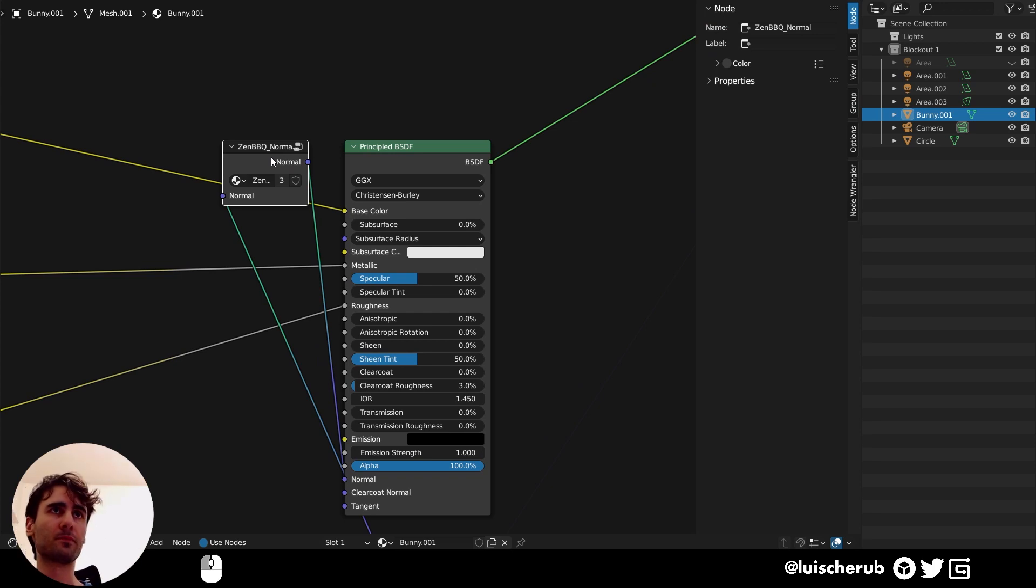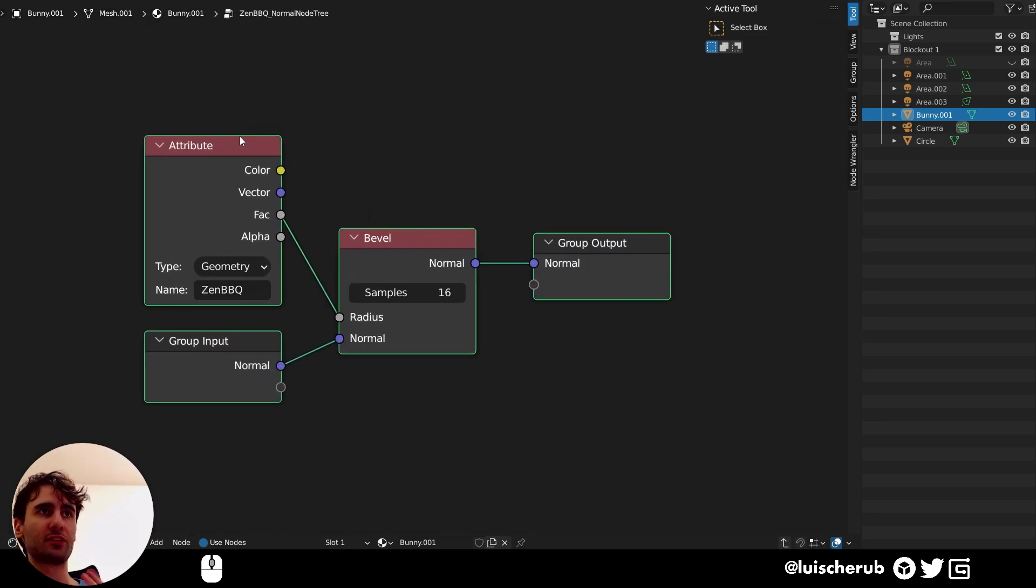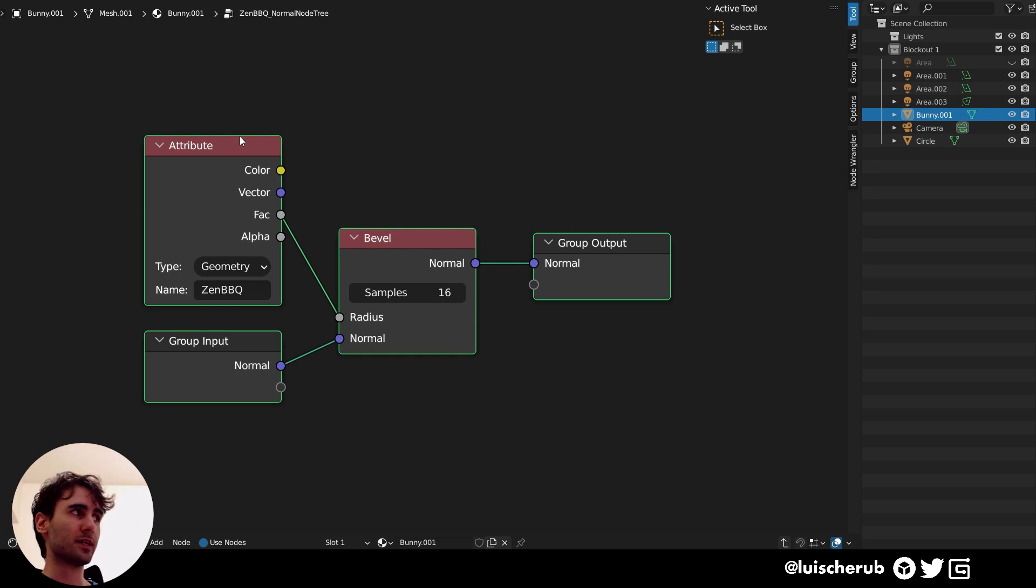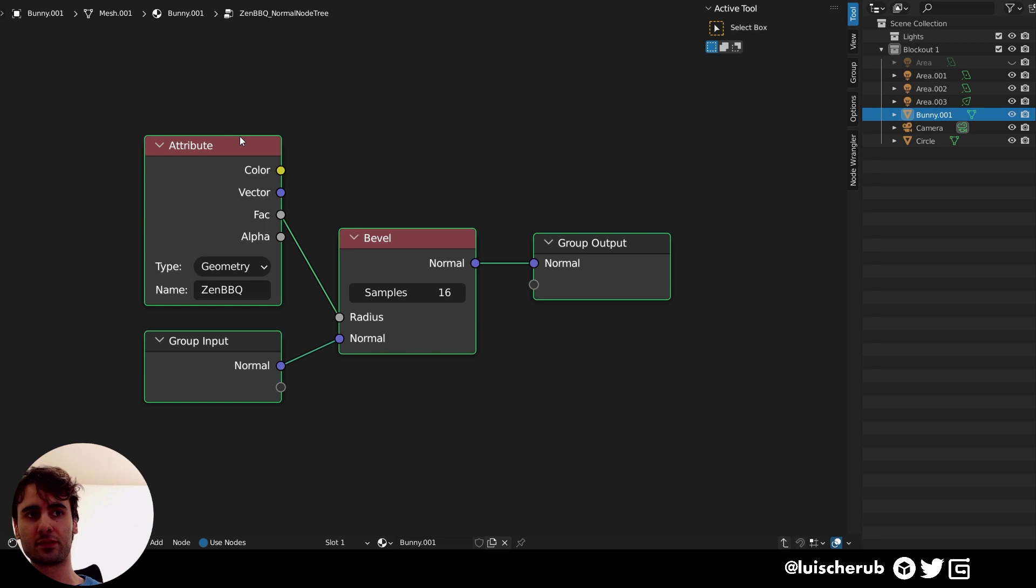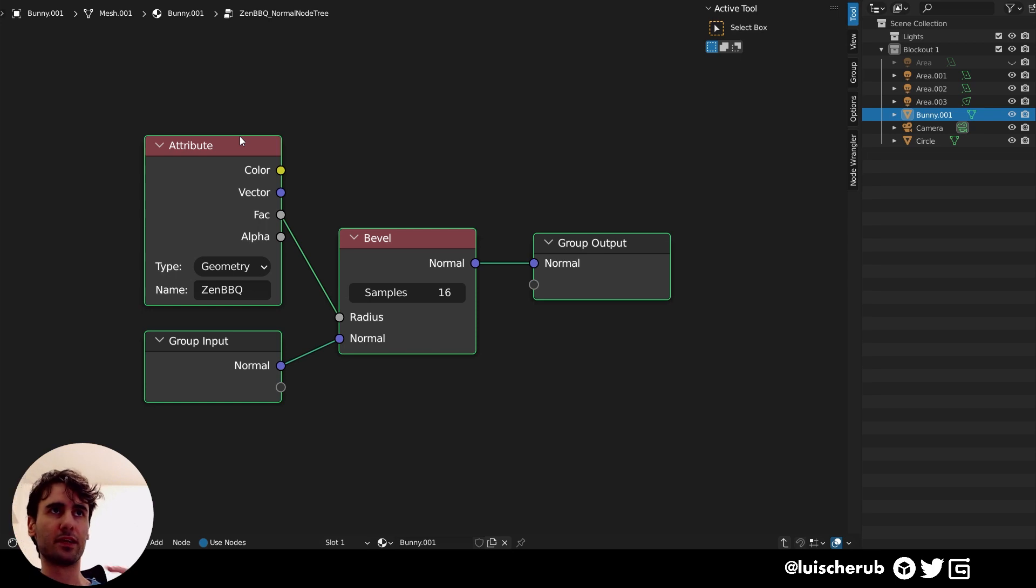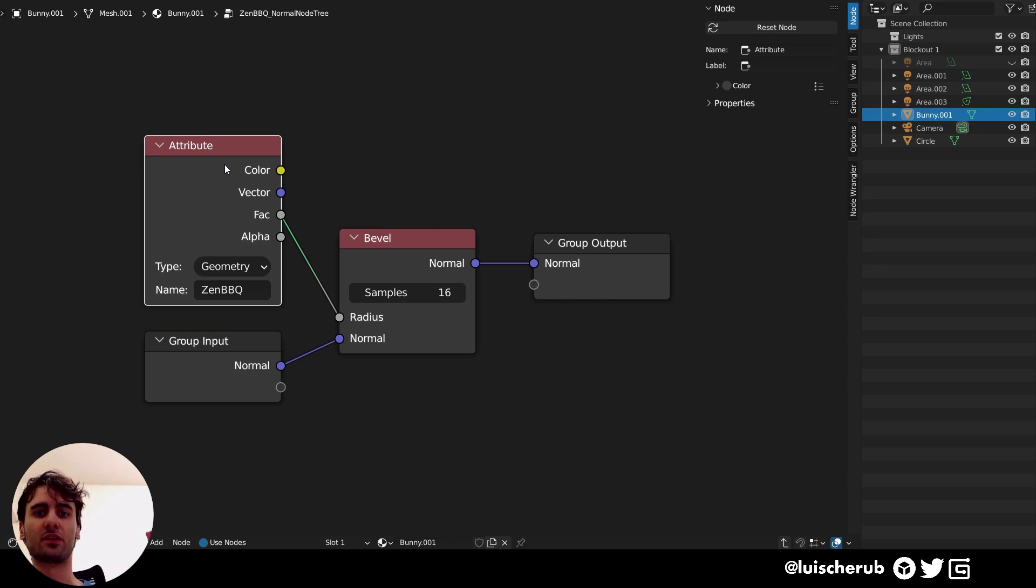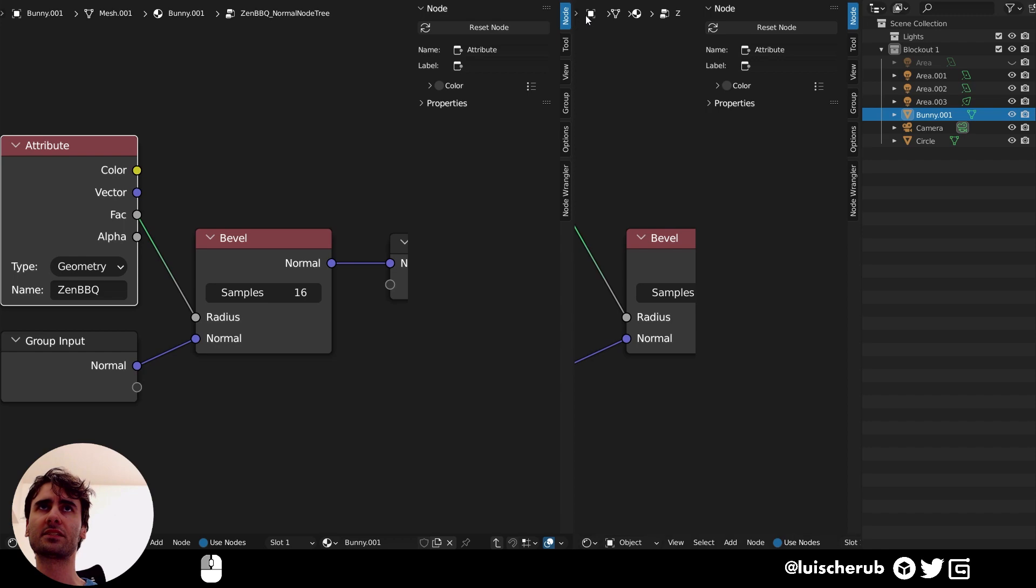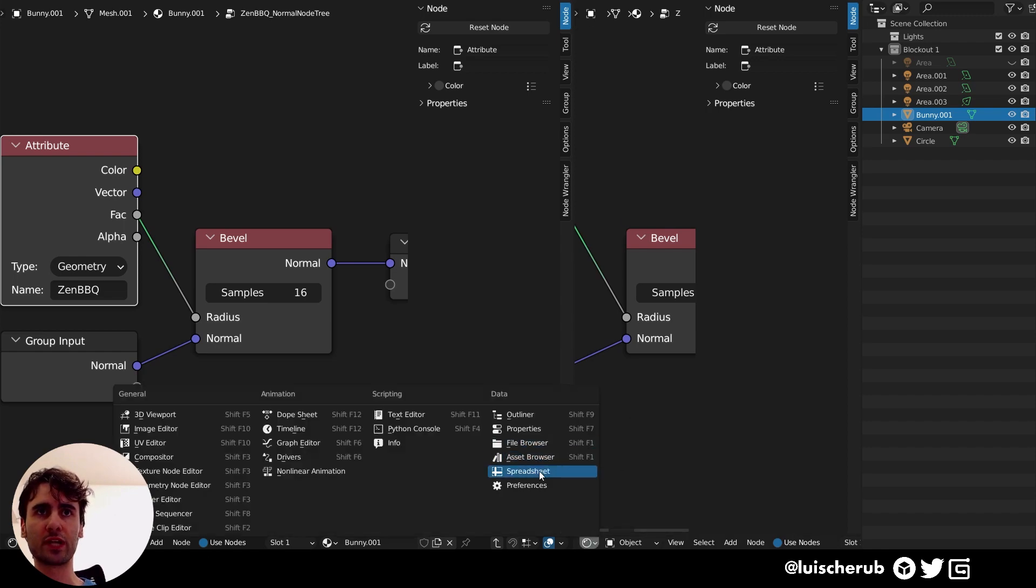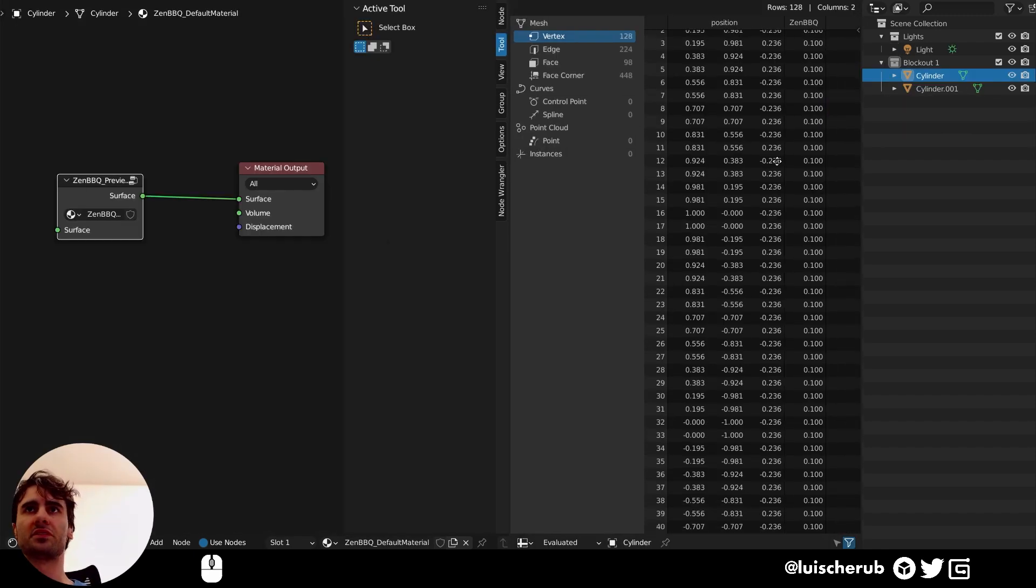Now for you that want to know what it's doing behind the scenes, it's very simple. Basically, it's using an attribute node and it's the same thing I used to do with vertex colors. So I used to paint and interpolate between black and white values to obtain different types of bevel sizes. And now it's leveraging the new attribute filters from geometry nodes to obtain that.